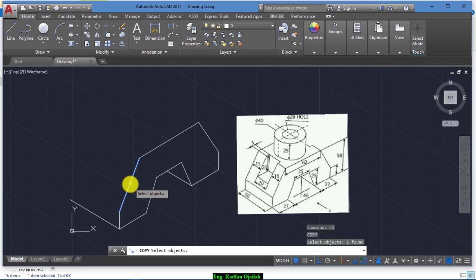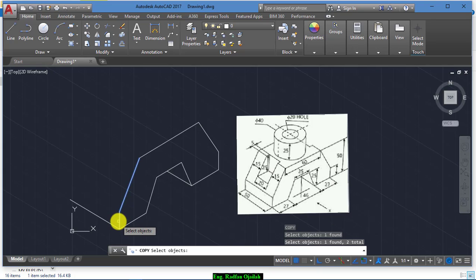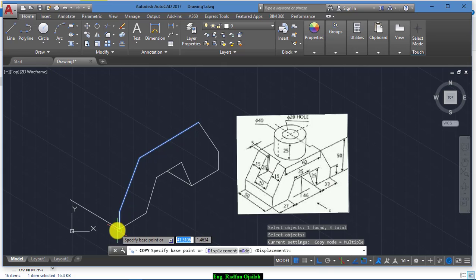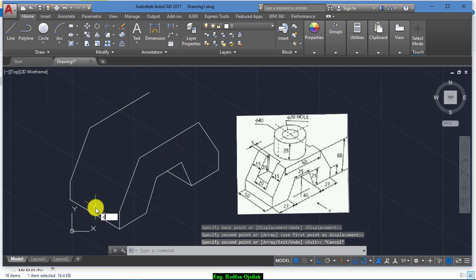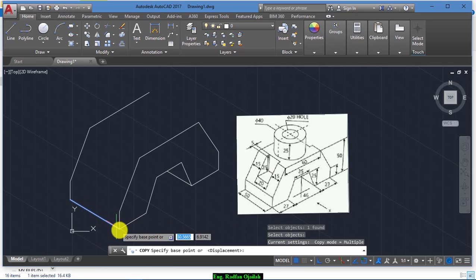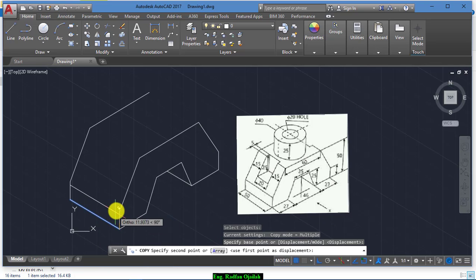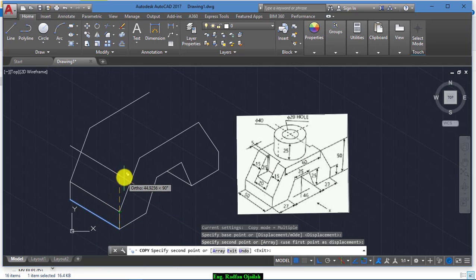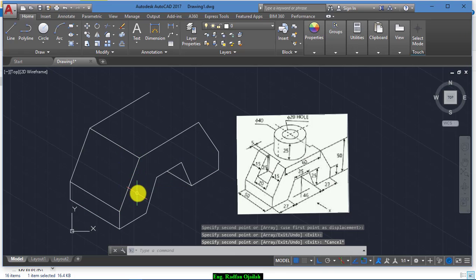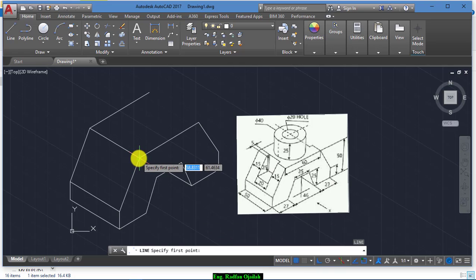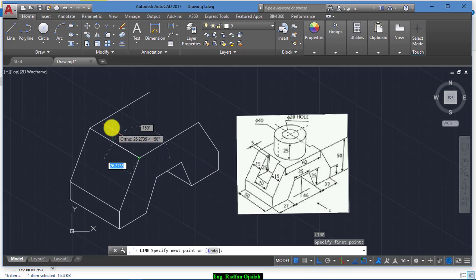Copy this one and this one and also this one from this point to this point. Copy again this line from here to here and to here. Now we have a distance of 15, and we draw on the line of 15 centimeters.